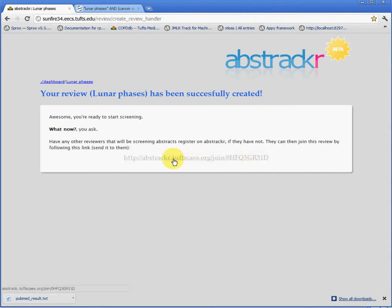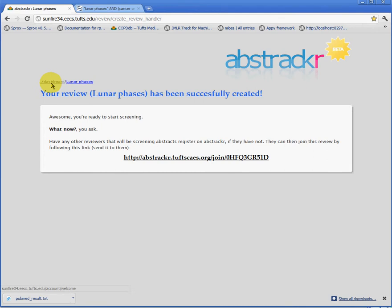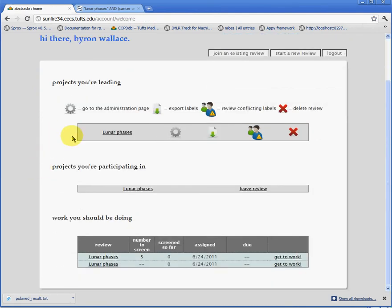We may also invite other participants to join the review using the link provided here. Finally, if we navigate back to our dashboard, we see Lunar Phases is now available. This concludes our video tutorial on starting a new review in Abstractor. Thank you.